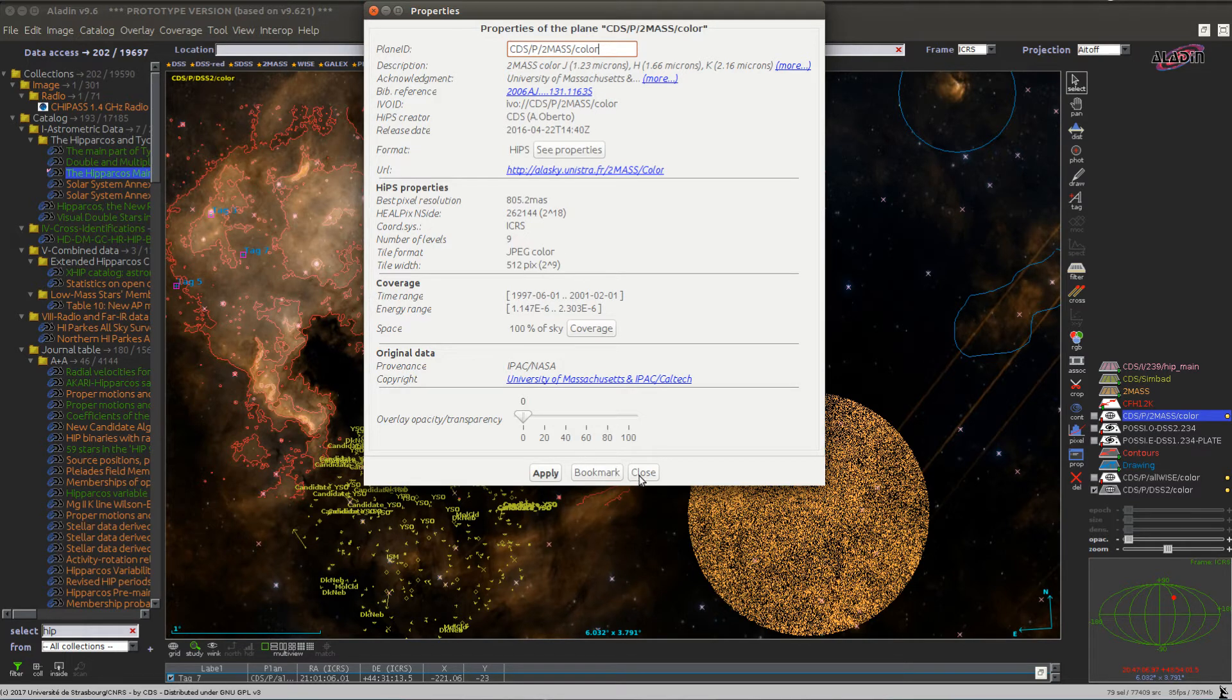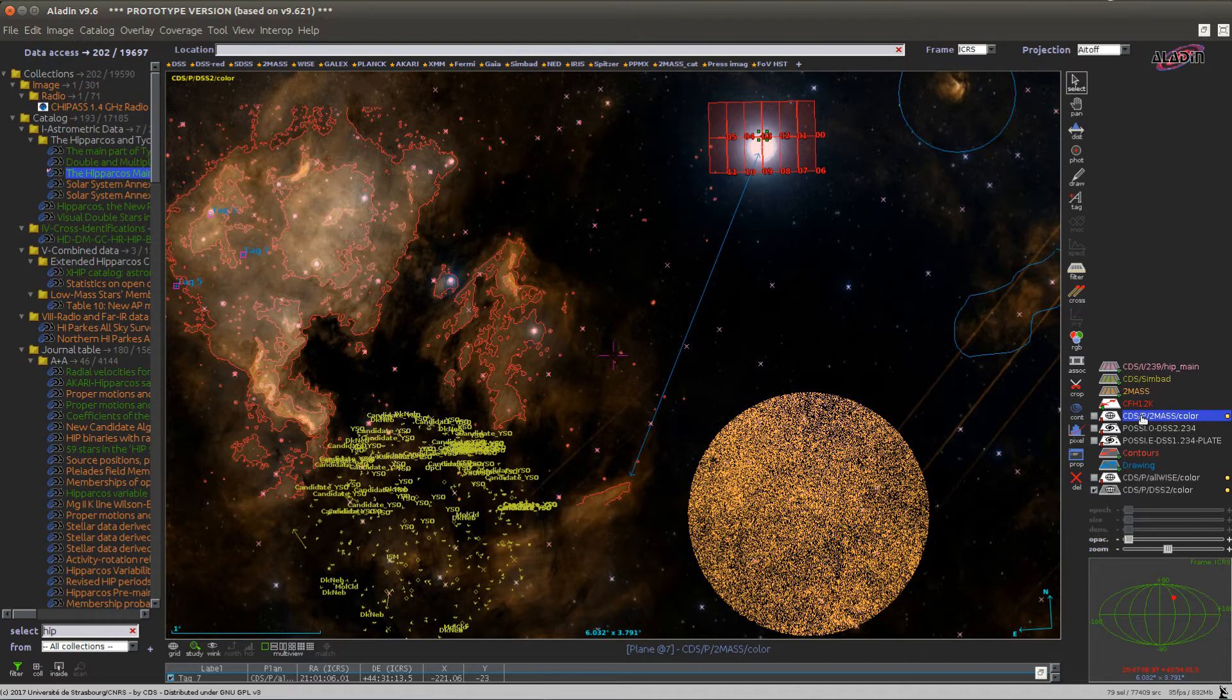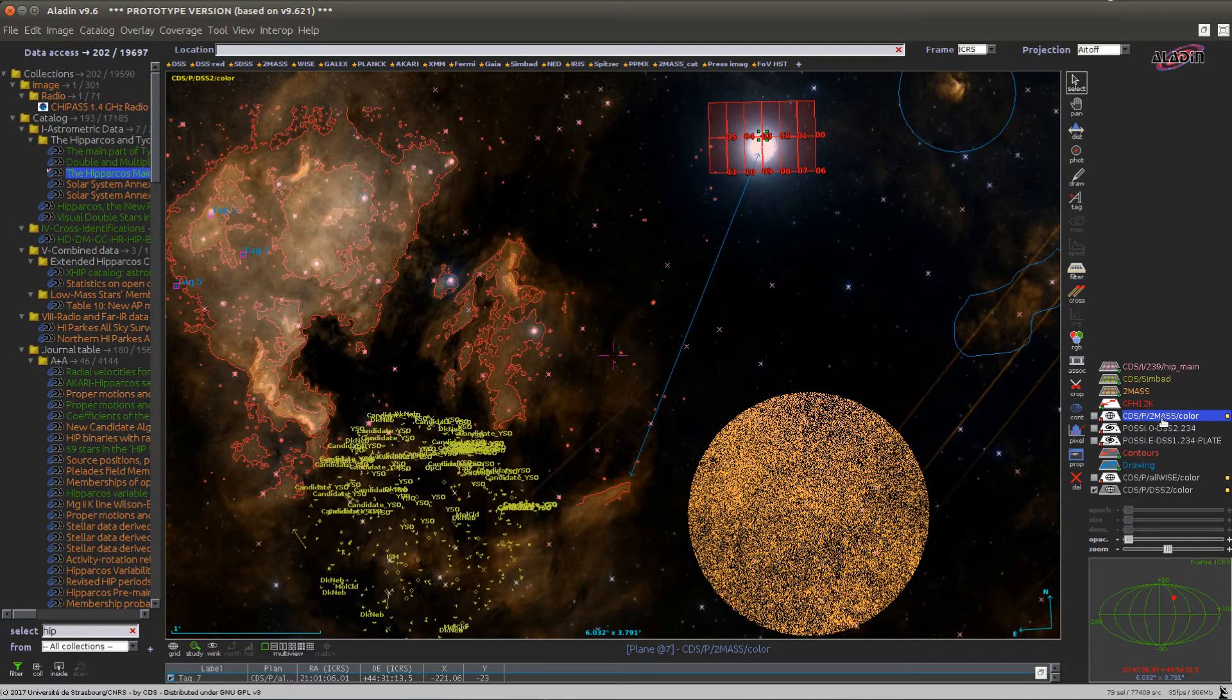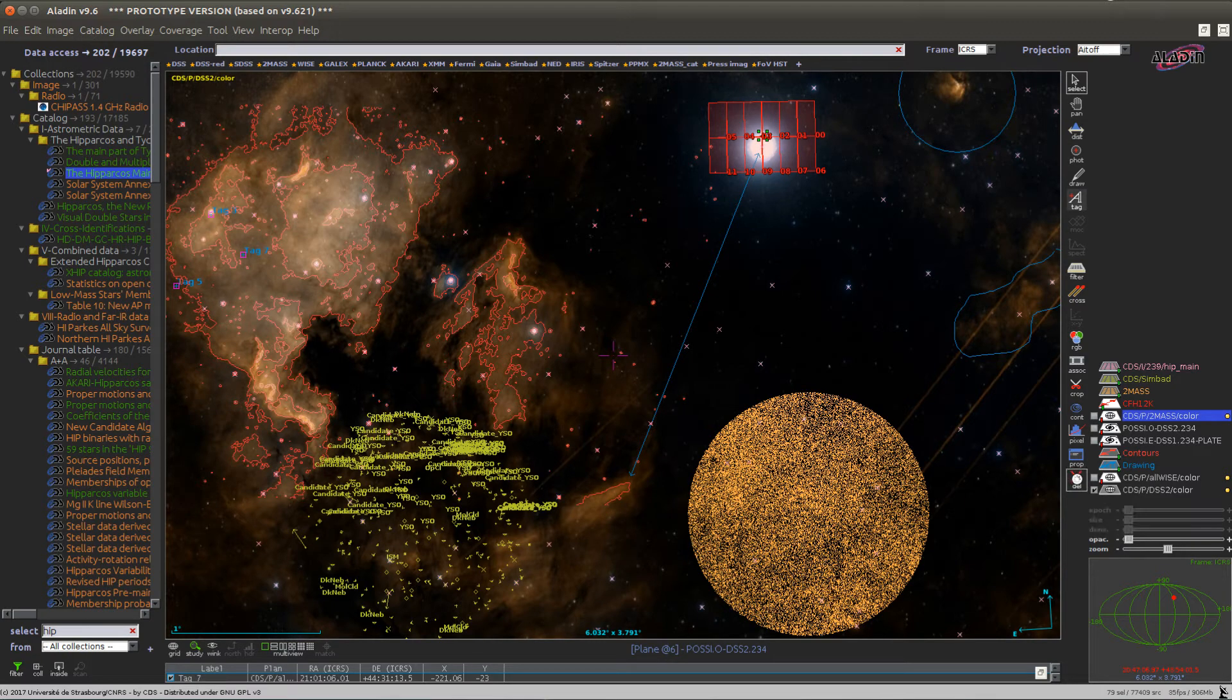If you want to delete a plane from the stack, make sure to first select it by clicking on its name, and then click the delete button here.